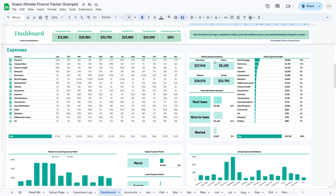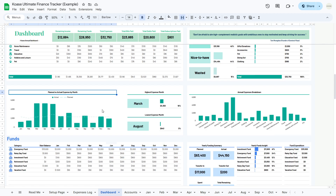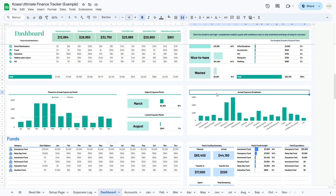Moving on to expenses, the yearly expenses summary breaks down your spending into two categories — importance and others — and provides a comparison between your planned and actual spending. The yearly worthiness summary classifies your expenses so you know where your money is being well spent and where it might be going to waste. The yearly expenses insight offers a detailed ranking of your expenses by category, revealing the percentage each category contributes to your total expenses. We'll also compare your planned versus actual expenses by month, highlight your highest and lowest expense months, and wrap it up with an annual expense breakdown bar chart.